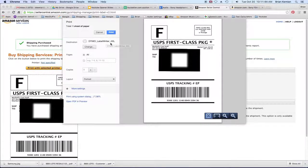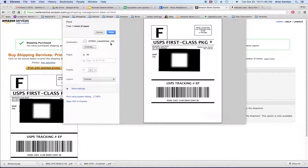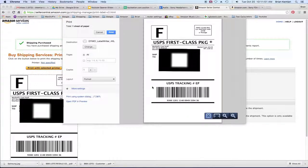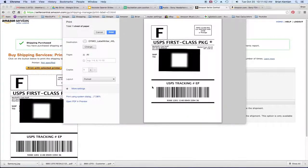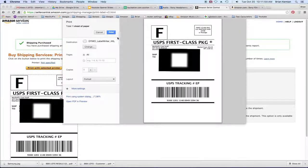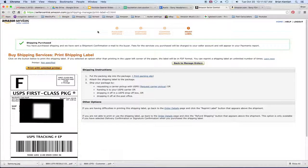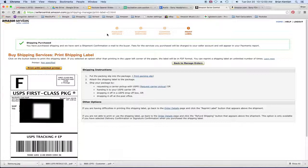Mine's called a Dymo Label Writer 4XL. So it should fill up the whole thing. Make sure you have the correct paper and everything set in there. And then when you go to print, it's going to print your label out for you. And that's pretty much all you need to do to make these things work.